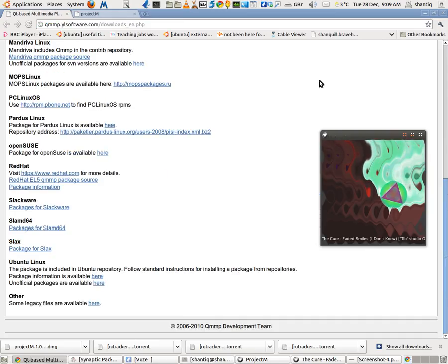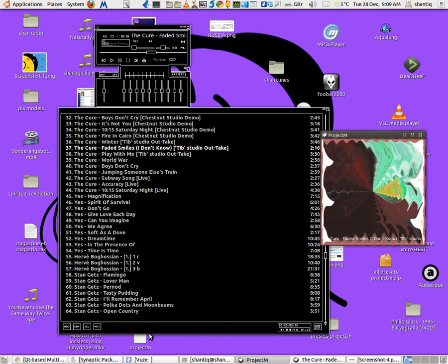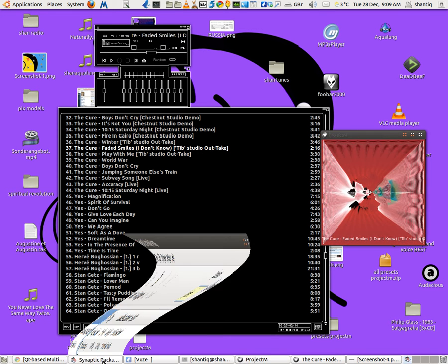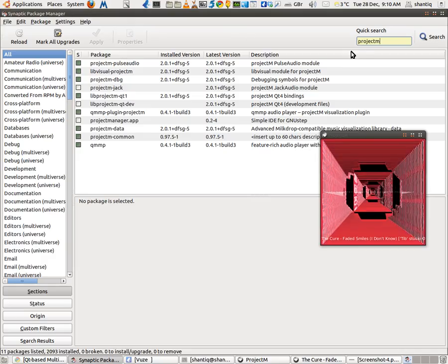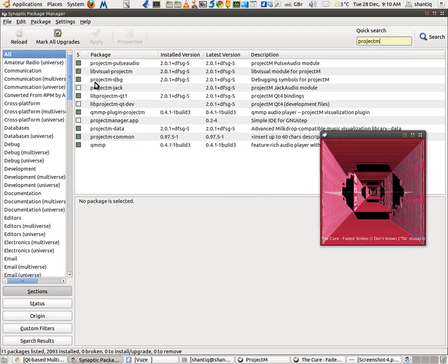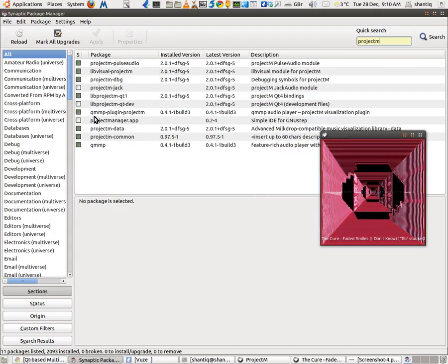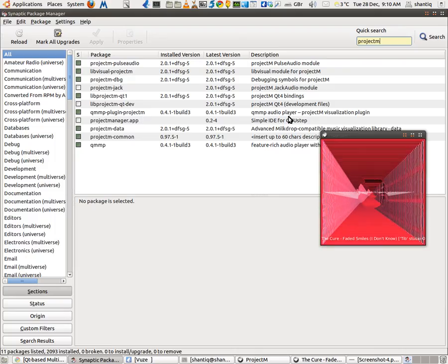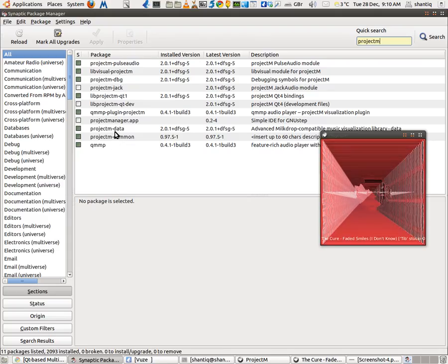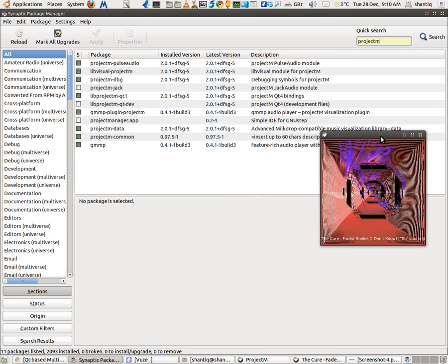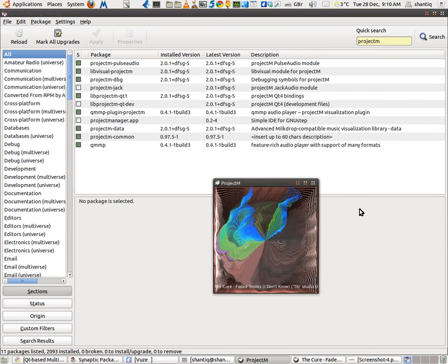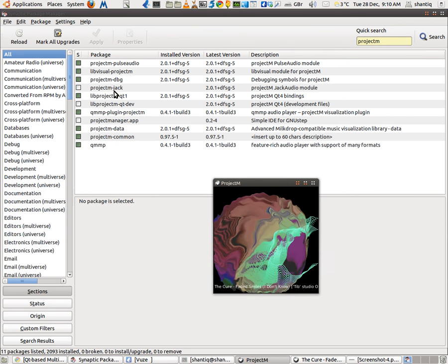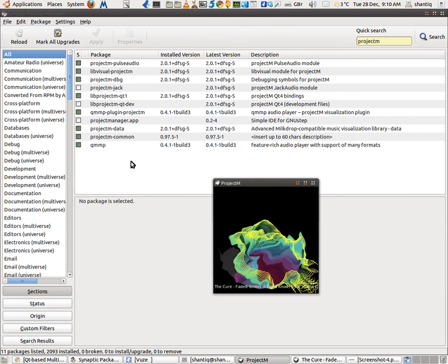Once you've got that installed, it will be picked up by QMMP. Now, I'll show you the Synaptic on Ubuntu. You need to have all of these installed to have that going. You have Project M, PulseAudio, the libvisual as well. You need to have the debugging. You need to have QT1 as well. And this is important, QMMP plugin Project M. Of course, that's crucial. You need to have that there. Of course, you need to have QMMP program installed. And those two as well. So just have a look at that. I'll leave that on the screen for a second so you can freeze it and make sure you've got all of this ticked in. You don't need Jack, of course, for that.